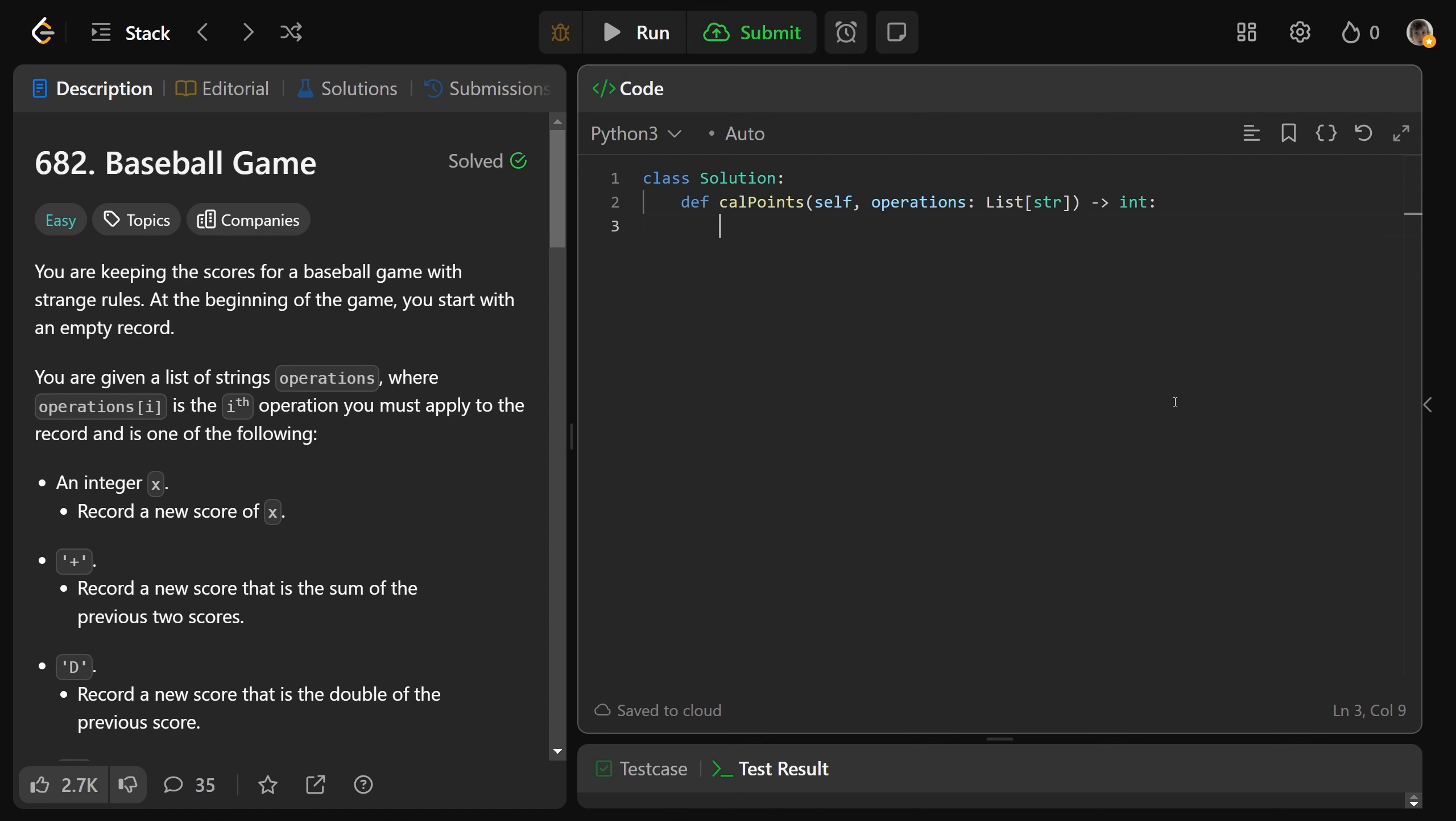Okay, so we'll make our record, which I'm just going to call stack as a stack. It's going to be an empty list. And we'll say for each op in the operations, each of these are a string, even the integer ones, they're still strings. So we'll need to cast that if the operation is equal to a plus.